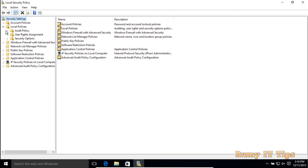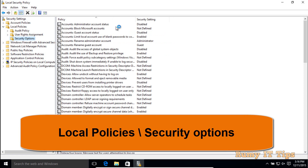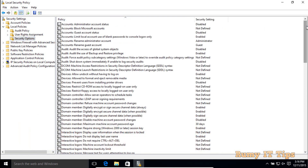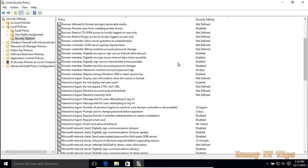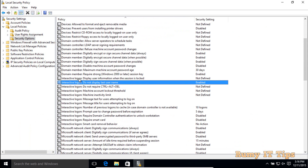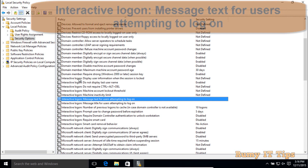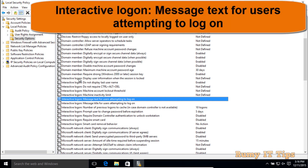Then you have to navigate to Local Policies, and double click on Security Options. In Security Options, you have to navigate to Interactive Login and search for the message for users attempting to login. You will have two options.